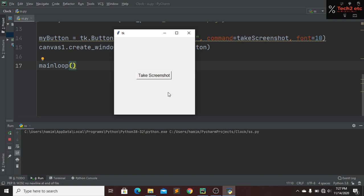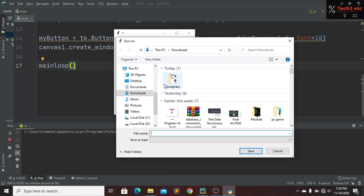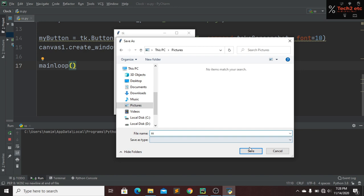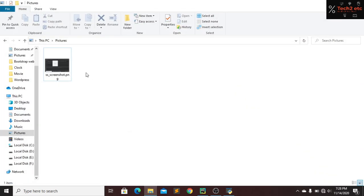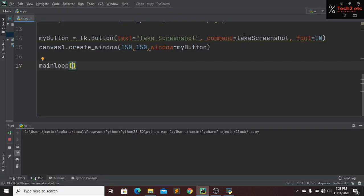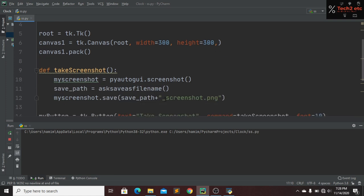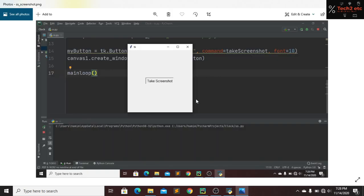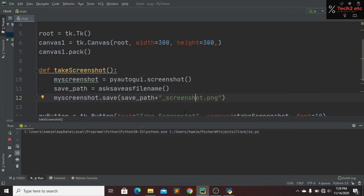The program asks us to save the file and we give it a name. Let's click 'Take a Screenshot'. A screenshot has been taken — now we save it to our pictures folder with the name 'access'. In our project file, we can see 'access_screenshot.png'. The extension is the one we defined in the code. Let's open it — the screenshot has been taken successfully.